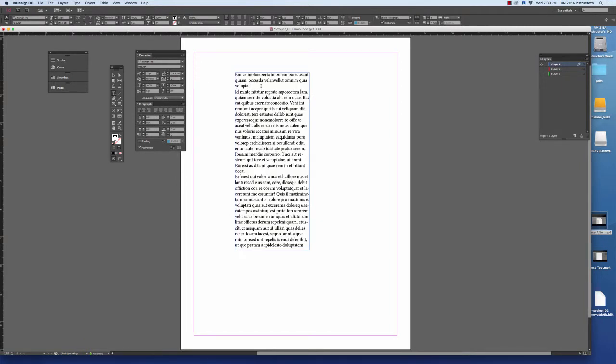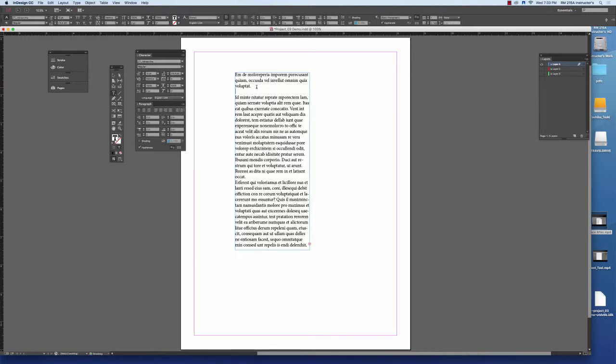Ordinarily when you're typesetting, when you got to the end of a paragraph you would hit return to create the space in between.